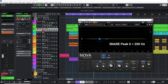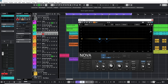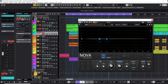Do the same for the snare peak at 200 Hertz. Activate the sidechain signal view. This is the result listening only to the drums and bass tracks.